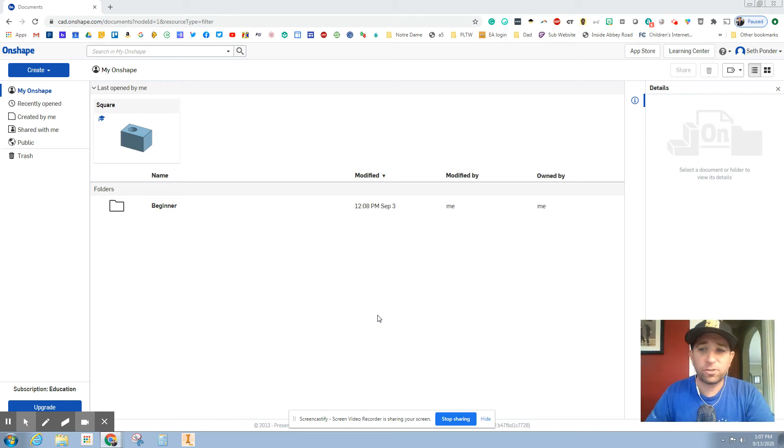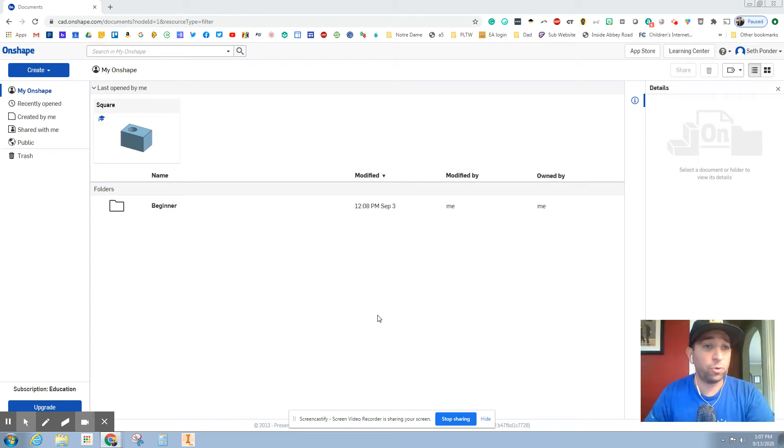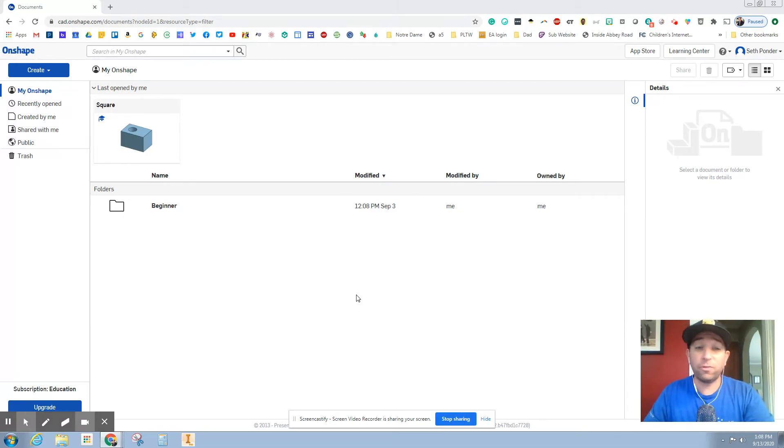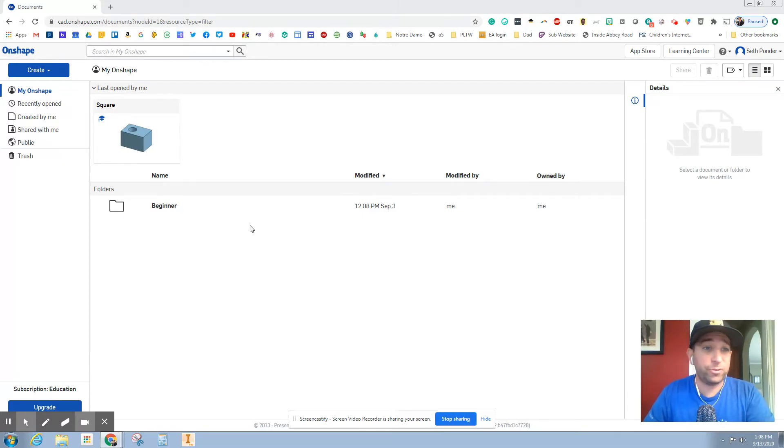Hey everybody, my goal is to make five minute videos or less and show you how to make different parts. This is going to be the very first part that we make using Onshape.